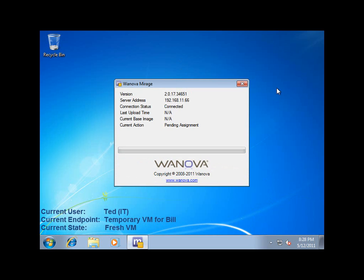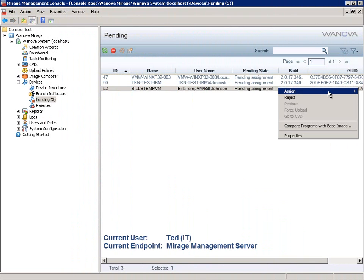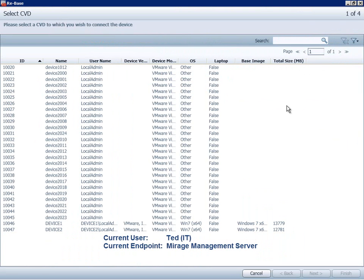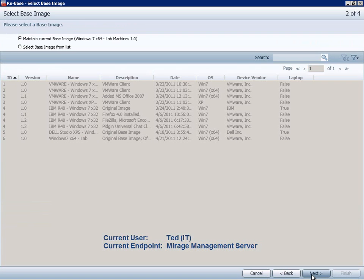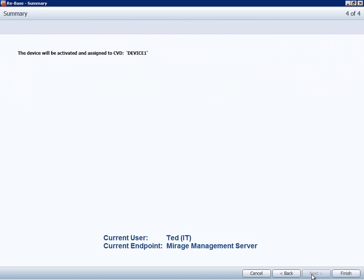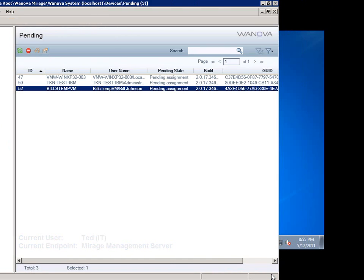After that, Ted will return to the Mirage management server so that he can apply Bill's data to the newly created VM. Mirage keeps an exact copy of each endpoint in its storage, so when Ted applies Bill's data to this VM, it will feel exactly like Bill's laptop when he logs in. All of Bill's user personalizations, user data, and installed applications will be there, and as you saw, Ted did all this with just a few clicks.